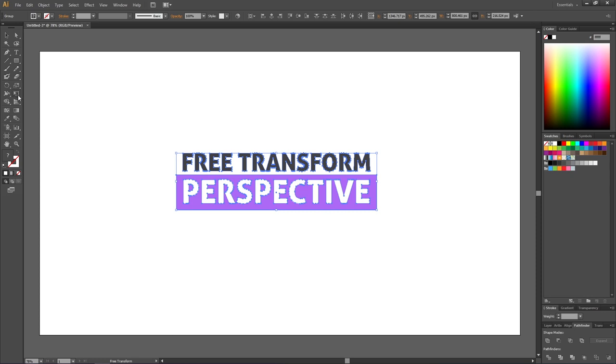But in CS6 as this tutorial is about we only have this free transform tool and then we access the different modes by using some modifier keys on the keyboard. I guess Adobe figured out that this is more confusing than it should be.